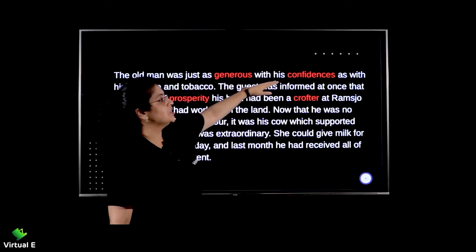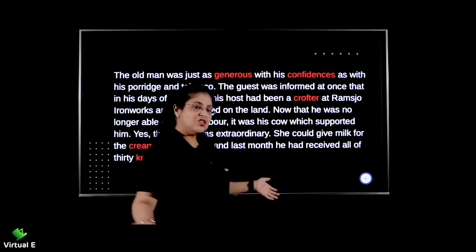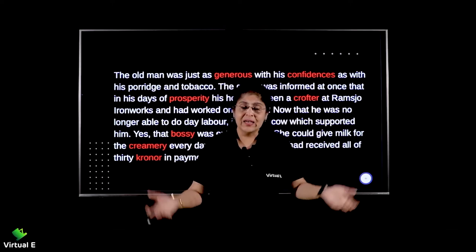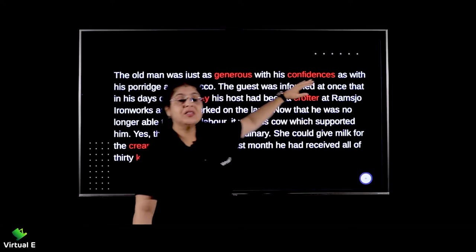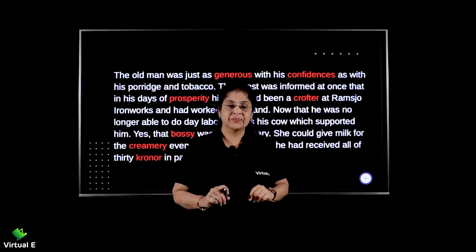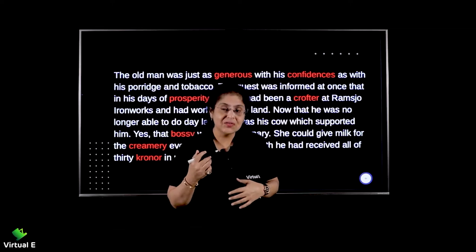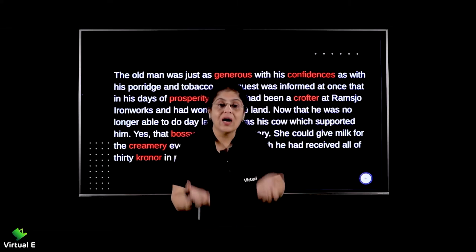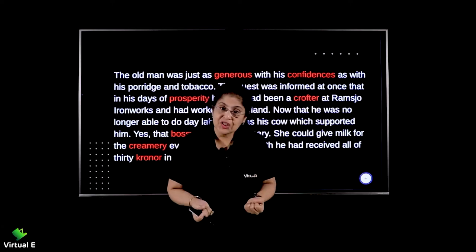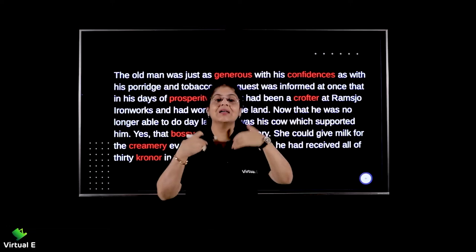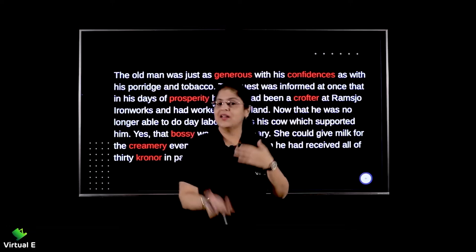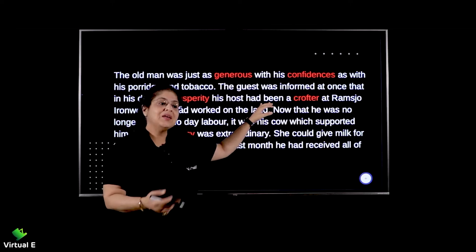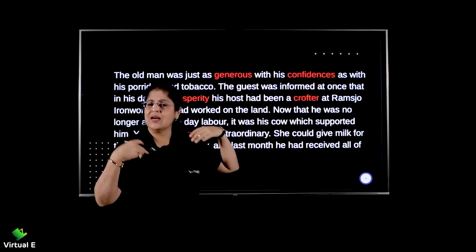The old man was just as generous with his confidences as with his porridge and tobacco. Just like he was very generous in giving food and tobacco, he was also generous with his confidences — his secrets. When you're lonely and have no one to share things with, suddenly when someone comes, you pour your heart out. Because he got someone to talk to, he started pouring out everything that was in his heart, sharing all his secrets with the stranger.